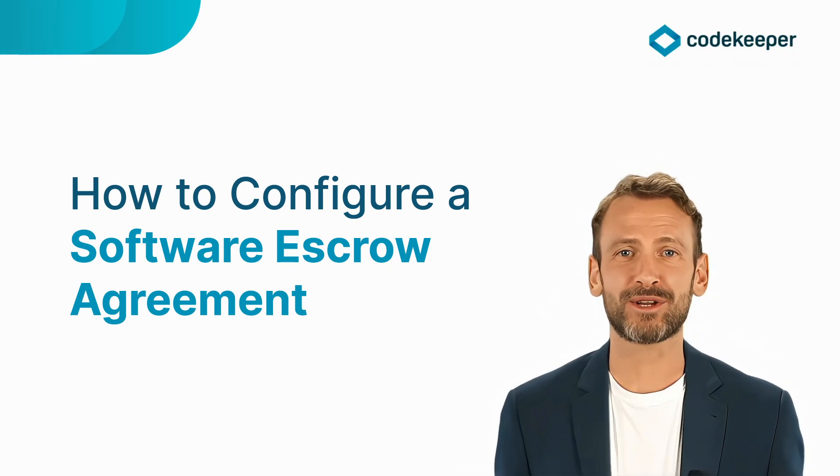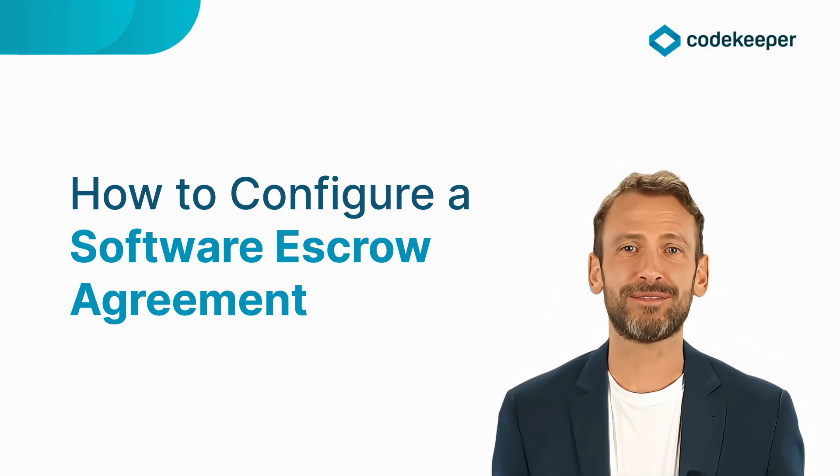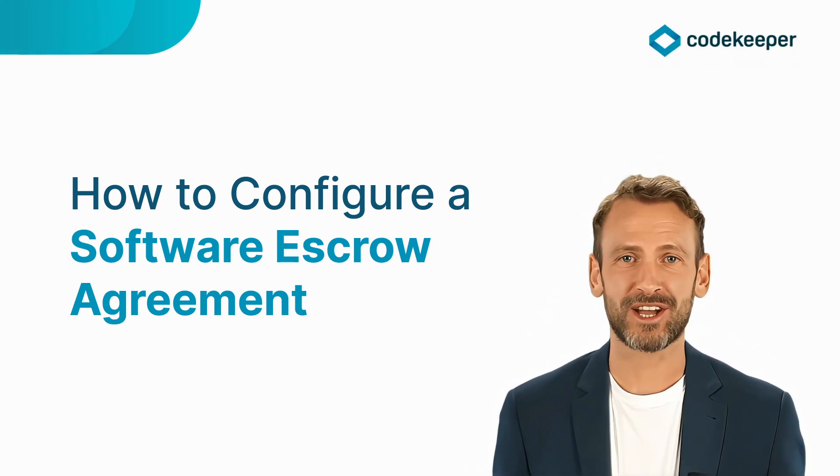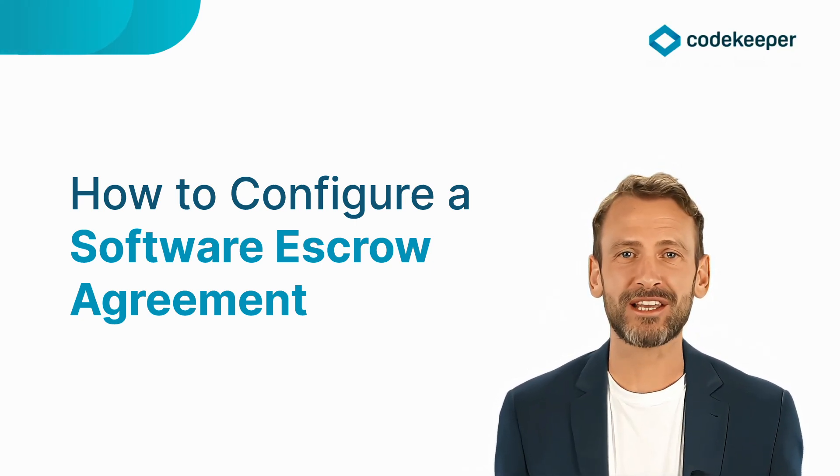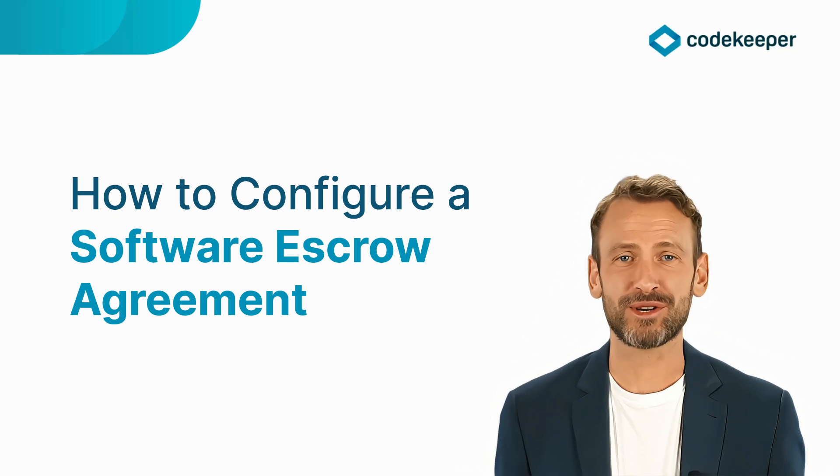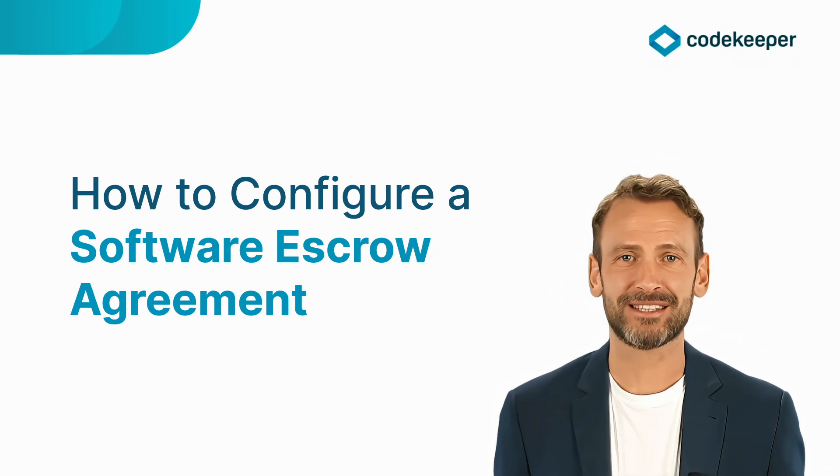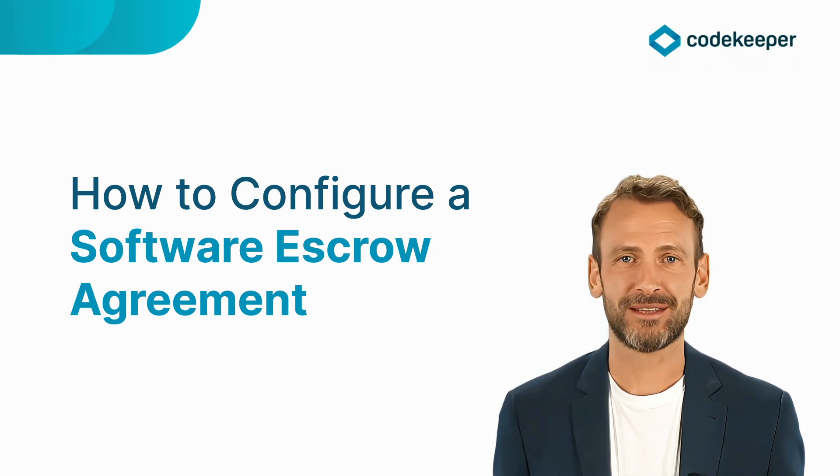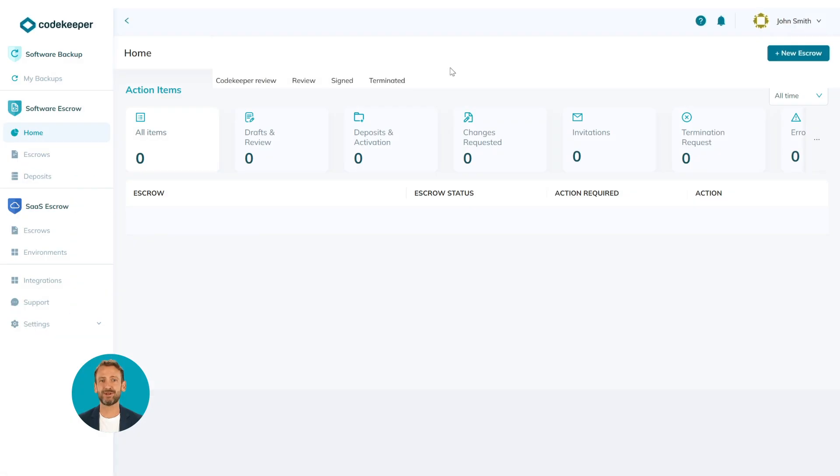Hi, welcome to CodeKeeper. In this video we'll learn how to configure a new software escrow agreement. Let's get started. After you sign up, you will see this dashboard when logging into your account. We'll start by clicking the plus new escrow button.